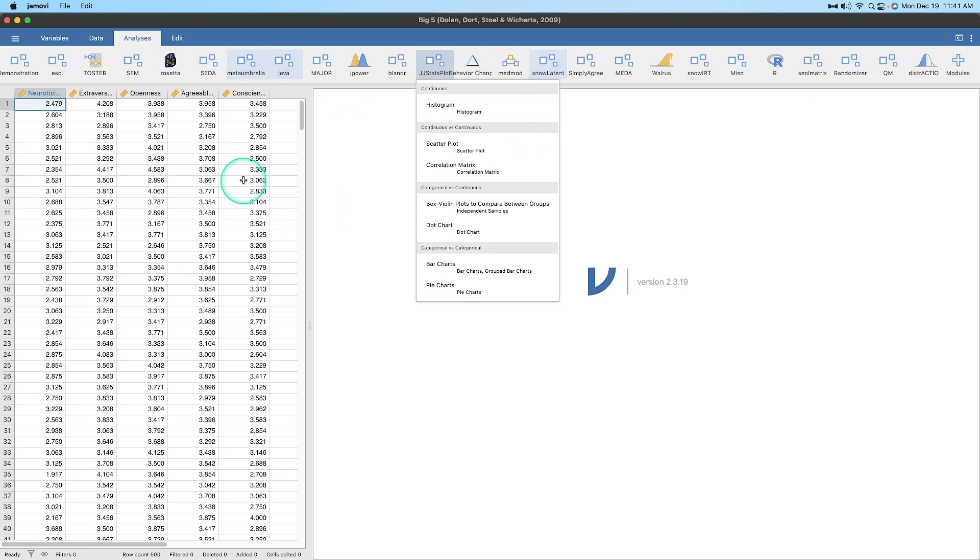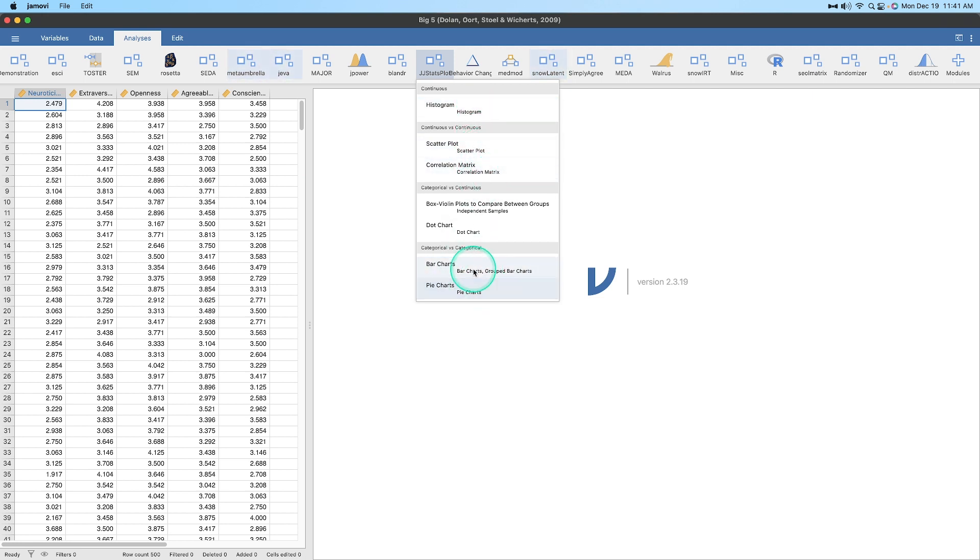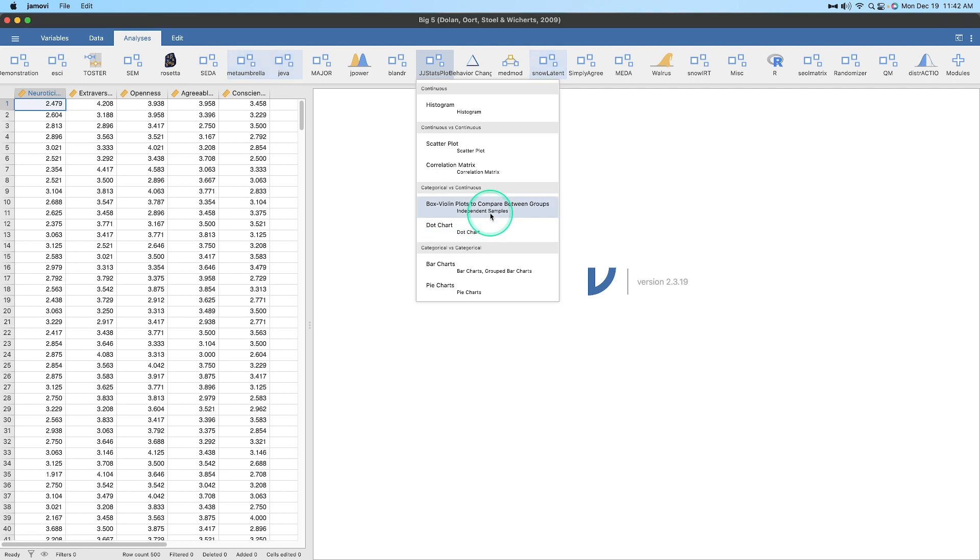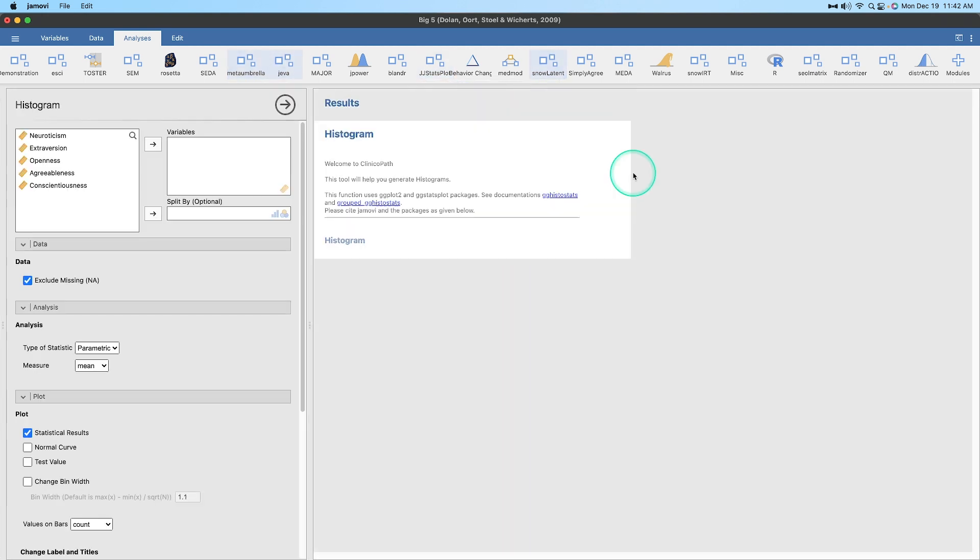Here I am in Jamovi, let me embiggen this. I am running version 2.3.19. This is not the most updated version, but there were only a few bug fixes in .21, so I decided I'll wait for the next big release to update my Jamovi. I am running 2.3.19, but I did update my JJ Stats plot.